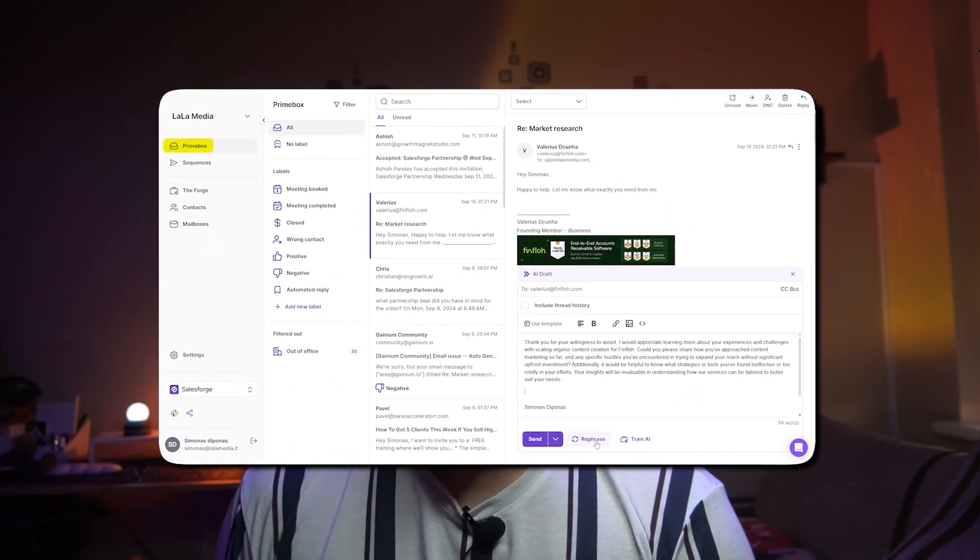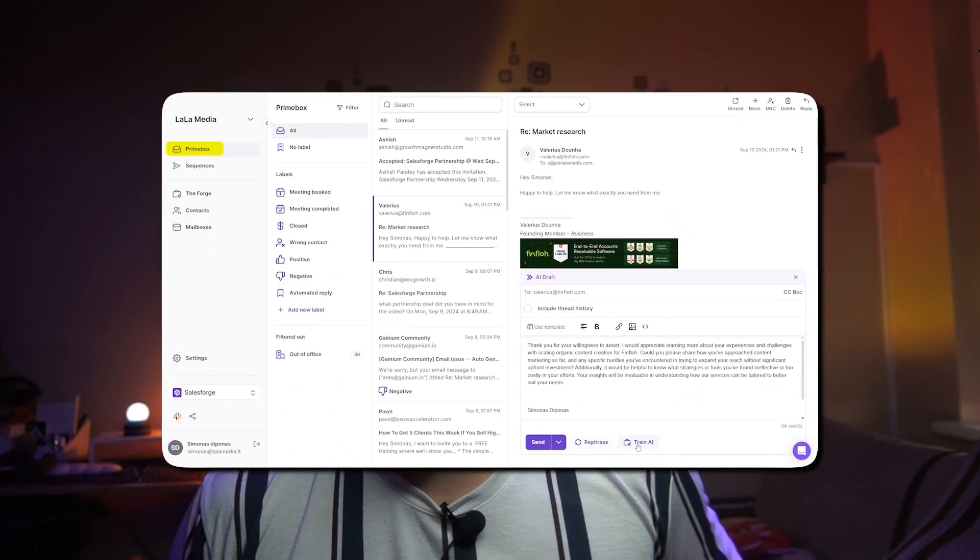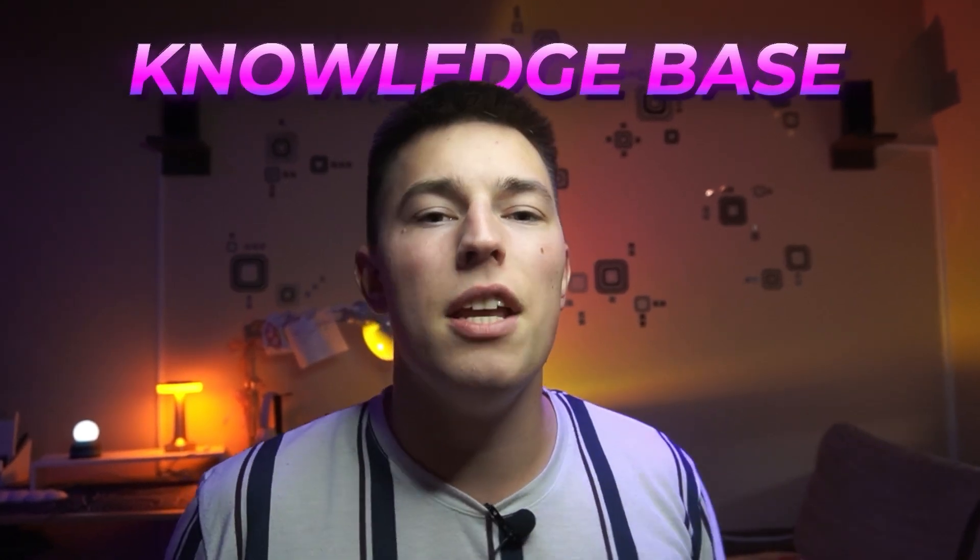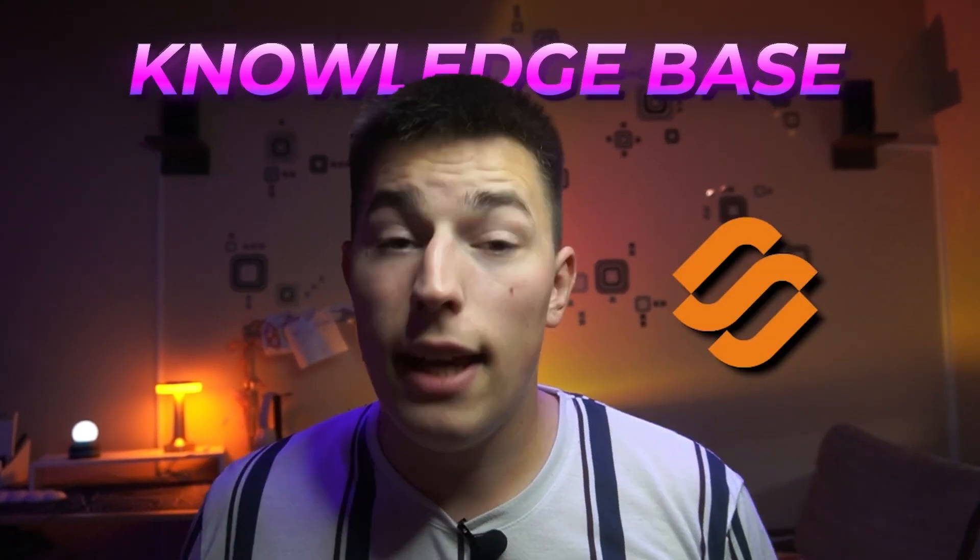You'll see this new feature once you go to your prime box in Salesforce and select any of your replies. Now, before you can use AI drafts, you need to set up your knowledge base in the Forge.